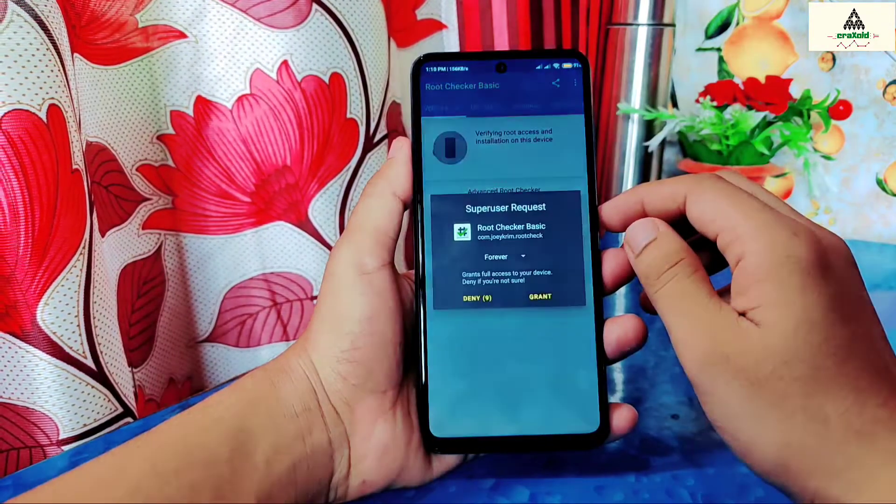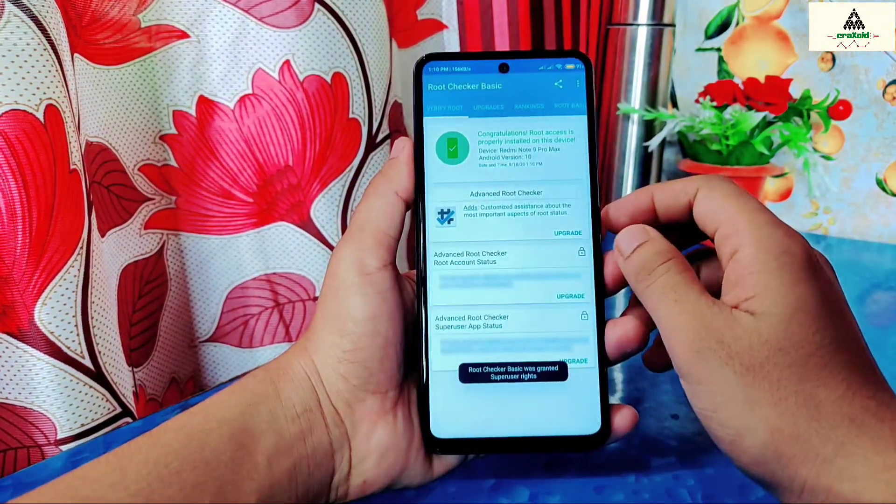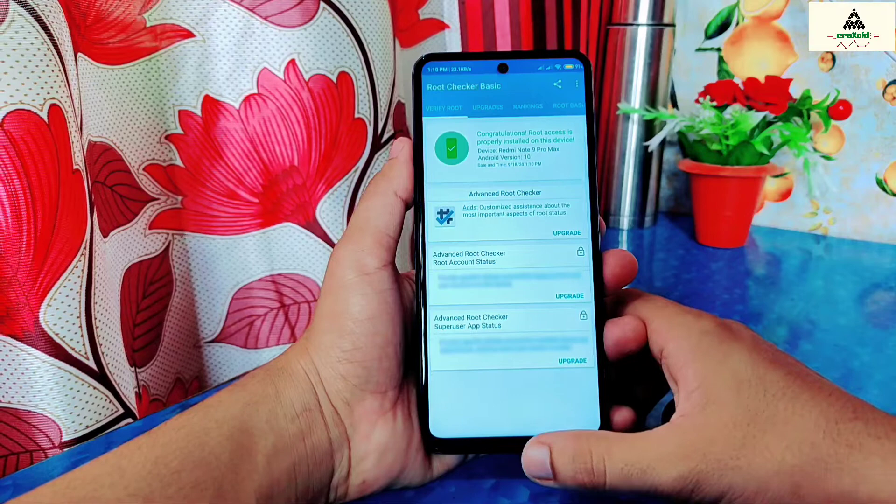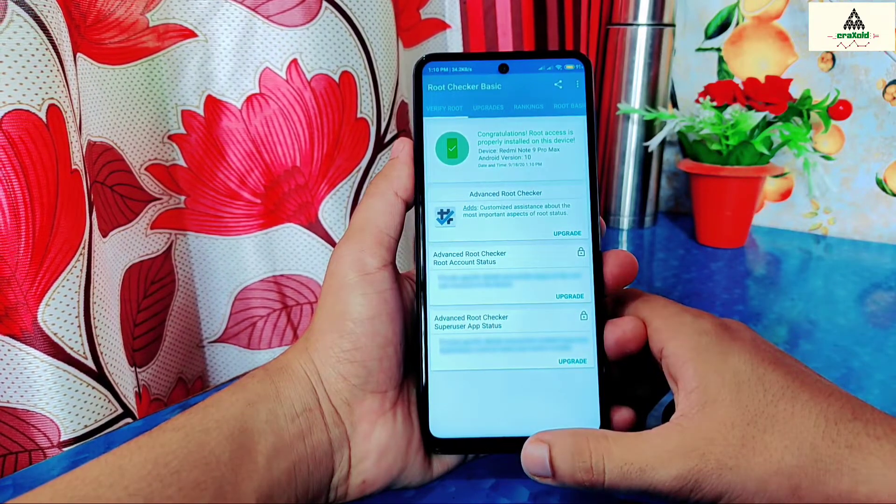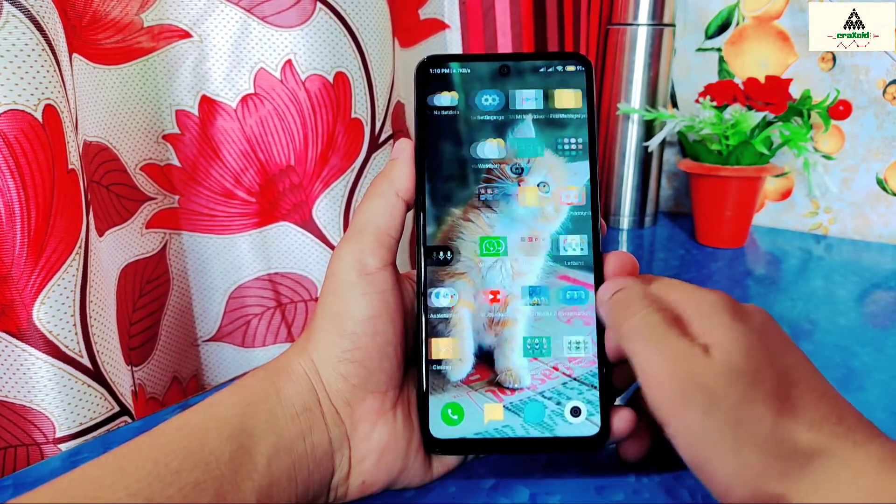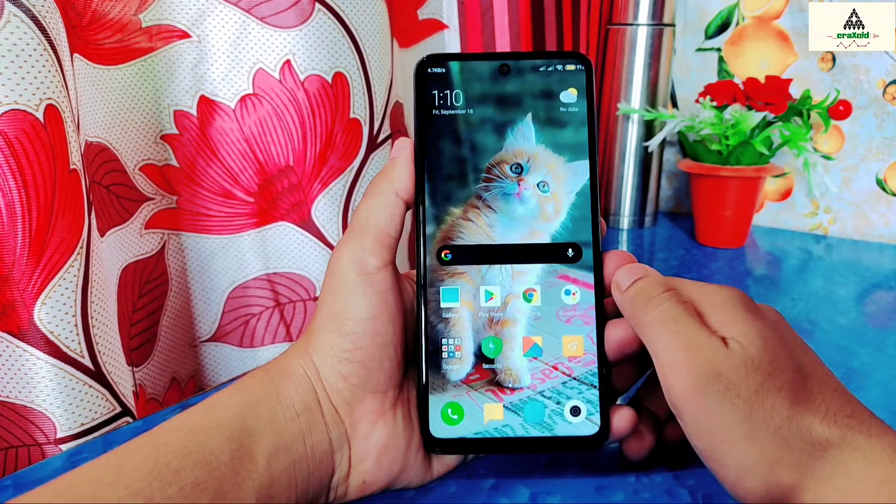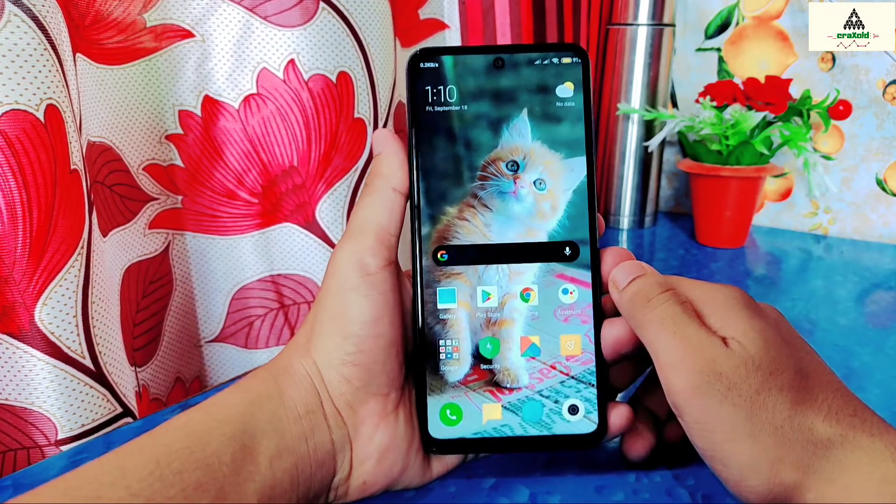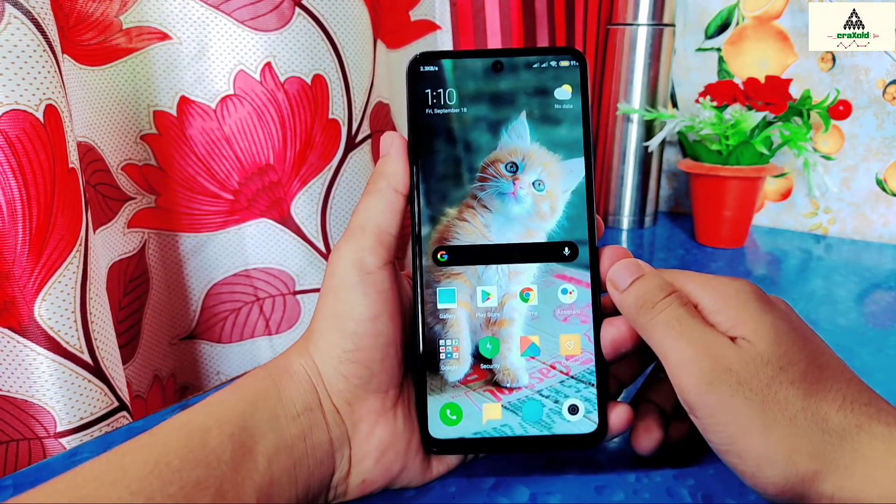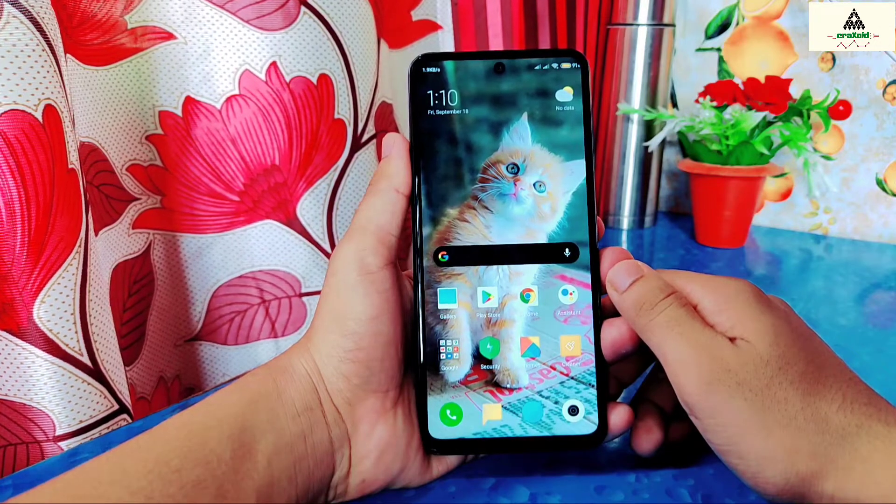And I have already rooted this phone. As you can see here, my phone is already rooted. And I have made a separate video on how to root Redmi Note 9 Pro Max without having custom recovery. The video link will be in the description section. Watch that video and root Redmi Note 9 Pro Max.